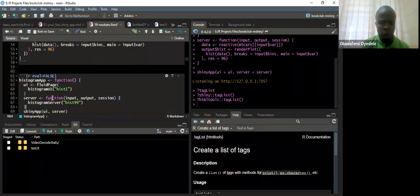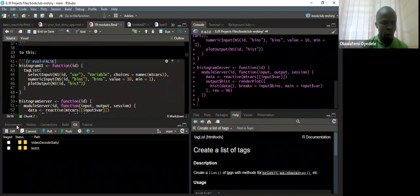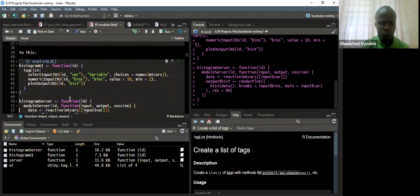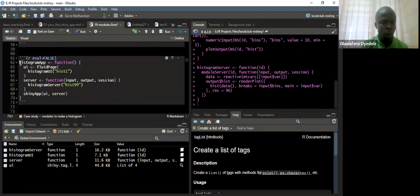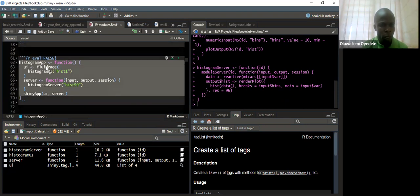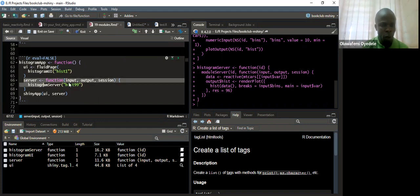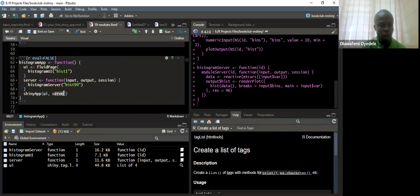When we run that chunk, it's going to create new objects in our environment. The code that starts the app uses histogram_app as a function with no inputs. The UI is a fluid page with histogram_UI of ID 1. The server is a function of input, output, and session, calling histogram_server with ID 99. Then we have shinyApp with UI and server. But if I run this app, it will run but not show any outputs — I'll come back to explain why.